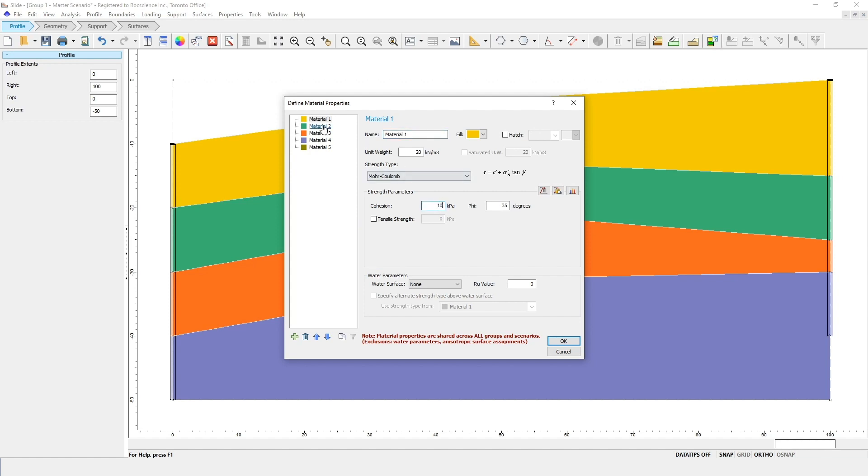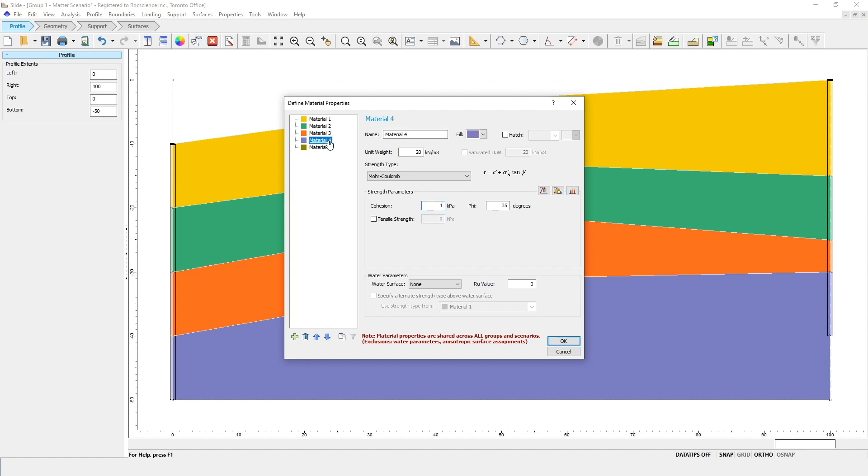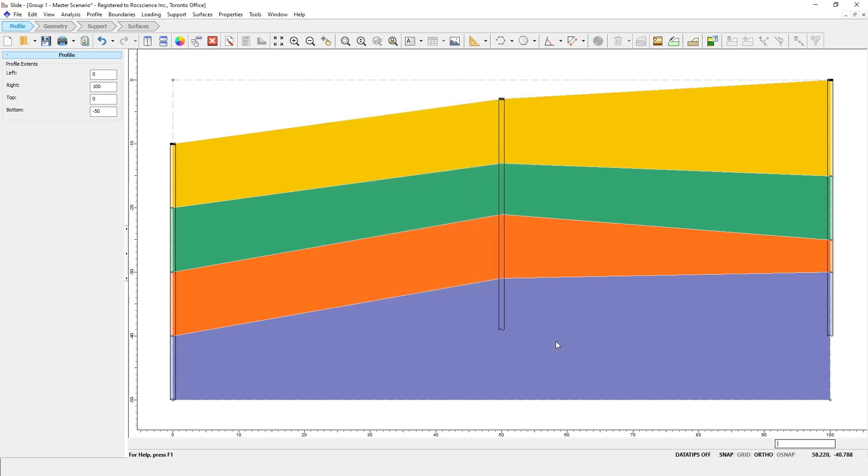For material 2, the weak layer, enter cohesion equals 5 and phi equals 25. For material 3, enter cohesion equals 40 and phi equals 35. Finally, for material 4, enter cohesion equals 50 and phi equals 35. Then just click OK to close the dialog.